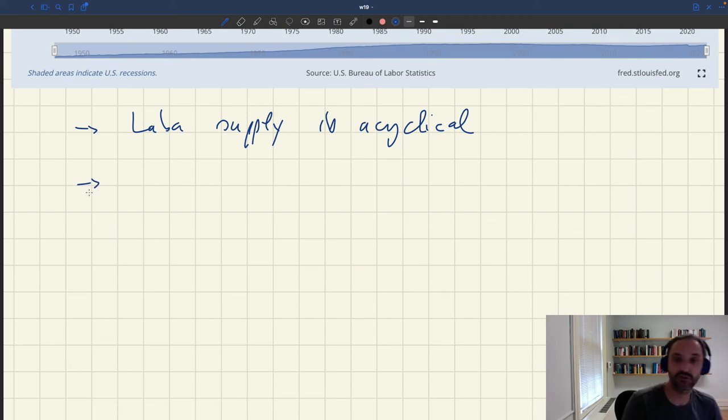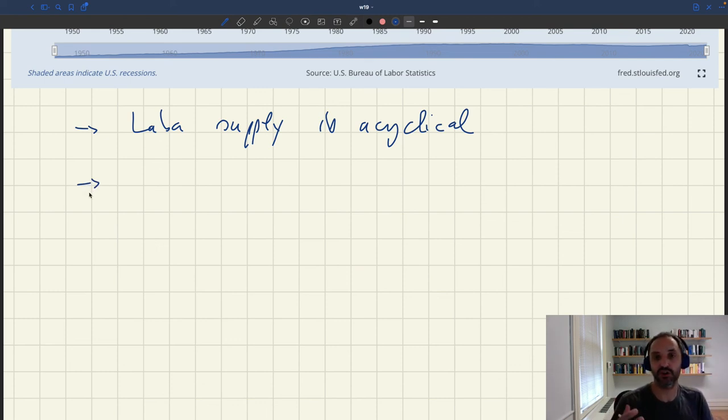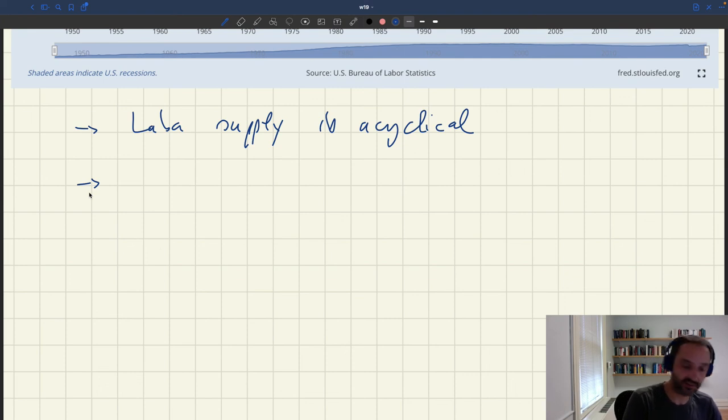So what we learn from that is that labor supply is acyclical — how much people want to work does not respond to the business cycle — and so in the model we are going to assume that labor supply, how much households want to work, is fixed.